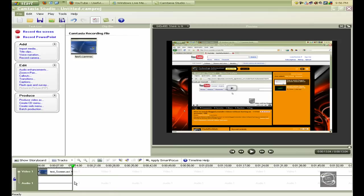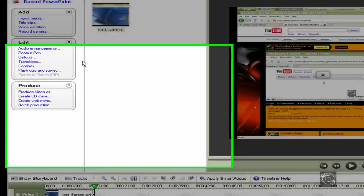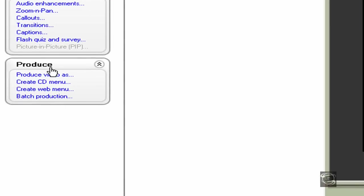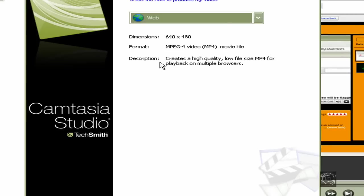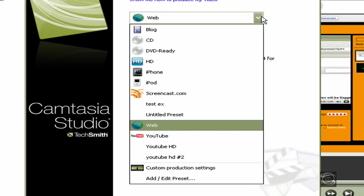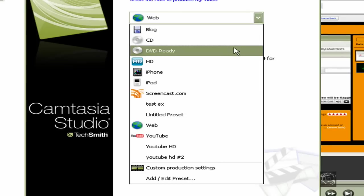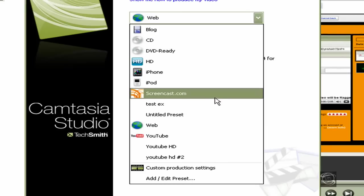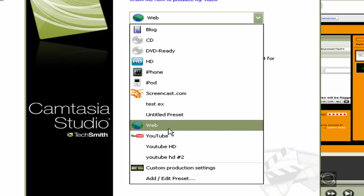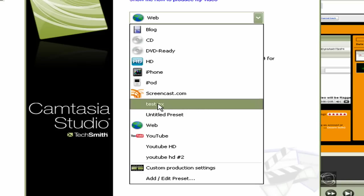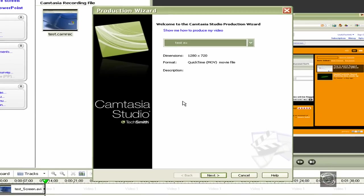After putting your video in the bottom here, go to Produce Video, Video As. Now click this and go to the thing that you just made, which is right here. I just made this one and it has all the dimensions that I gave before.